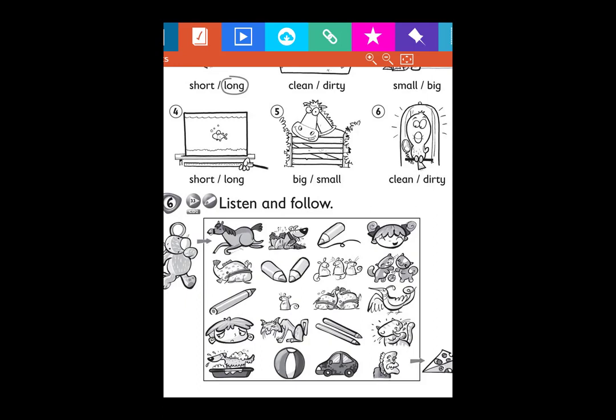Two long pencils, a clean cat, an old man. A big horse, an ugly fish, a long pencil, a sad boy. A clean dog, a big ball, a dirty car, an old man. All right, have you finished? What do you think — is it easy or difficult? I hope it's easy for you!